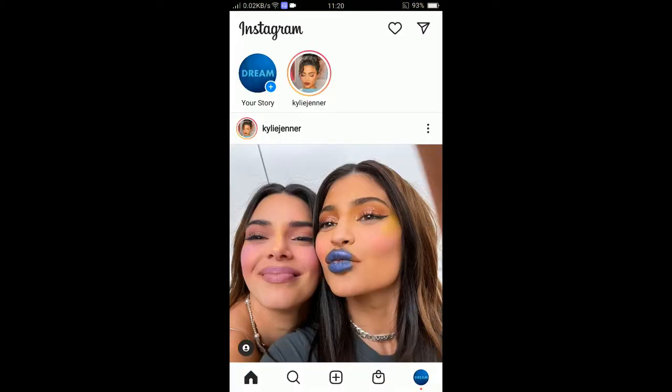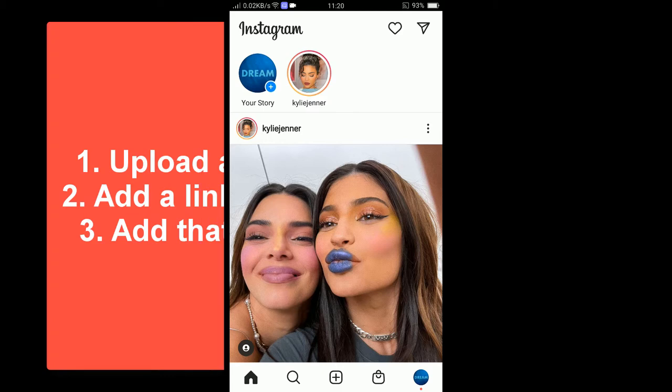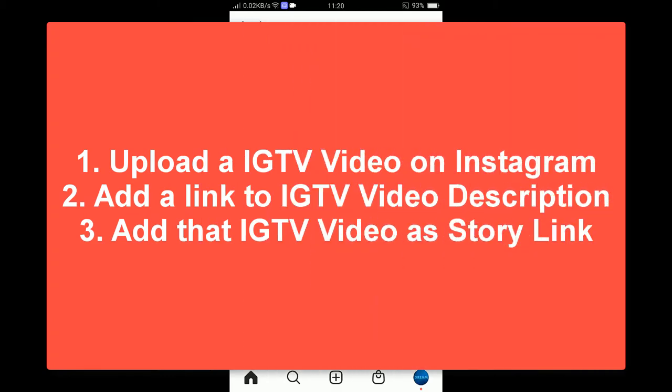To add a link to an Instagram story, all you need to do is upload a new video to IGTV. You can add the link in the description of that IGTV video, and then when you upload a new story you can add the IGTV video link to your Instagram story. That is the process.